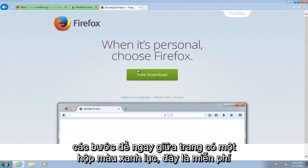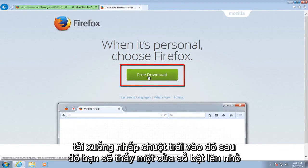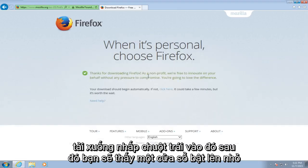So right in the middle of the page there's a green box. This is free download. Left click on that.